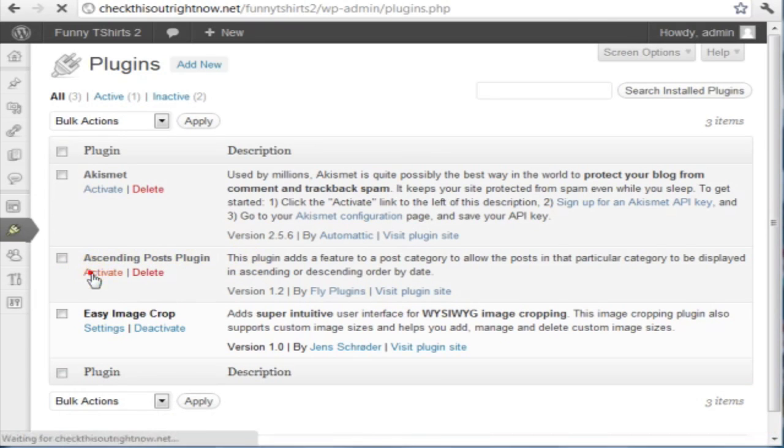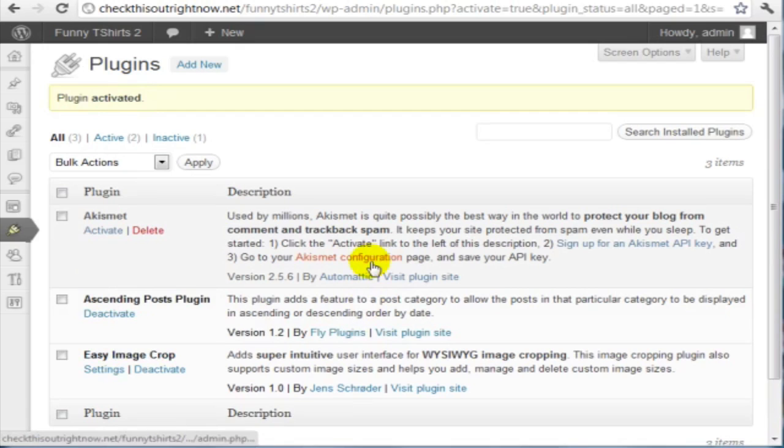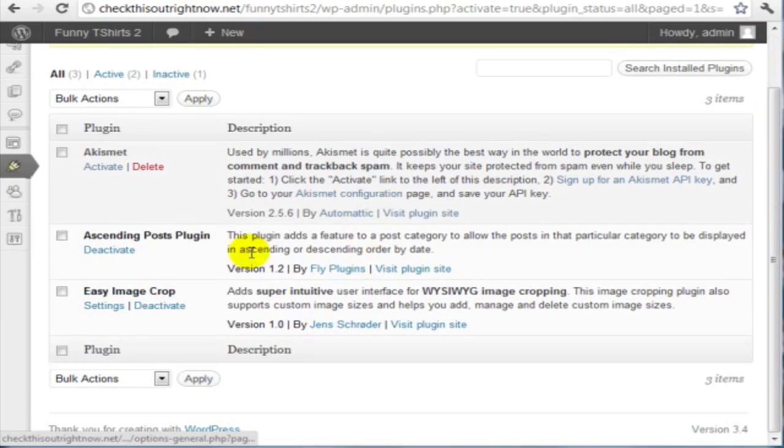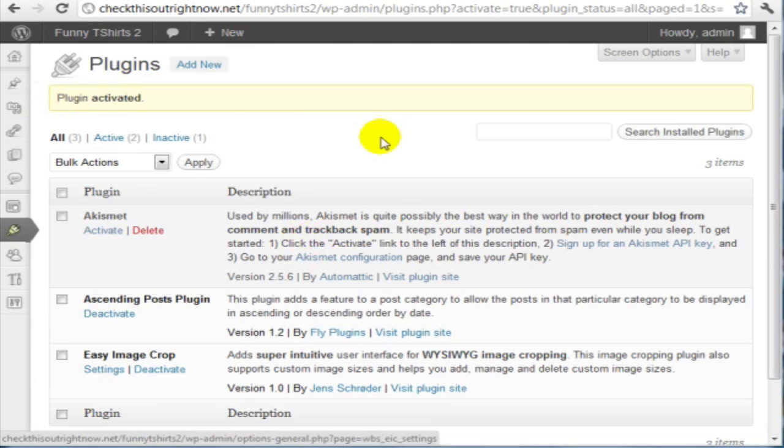Click on activate. And that's it. Now you'll see a message at the top that says plugin activated.